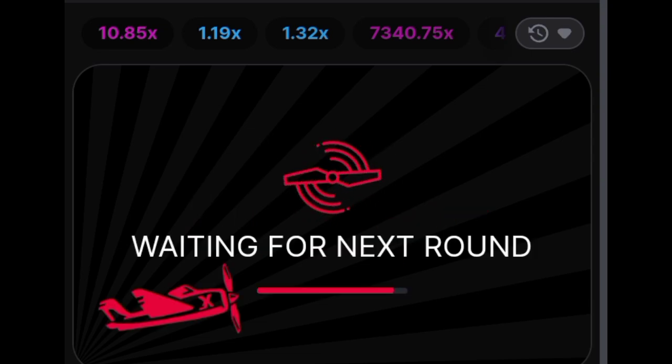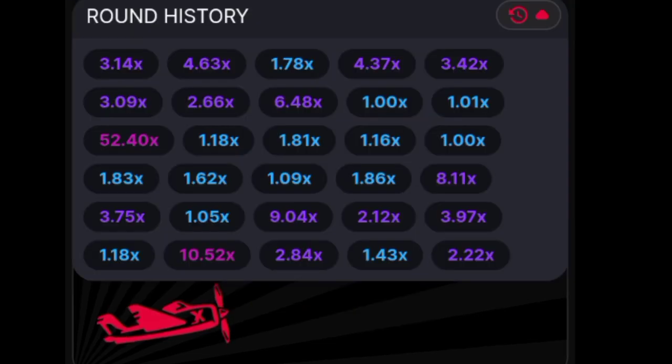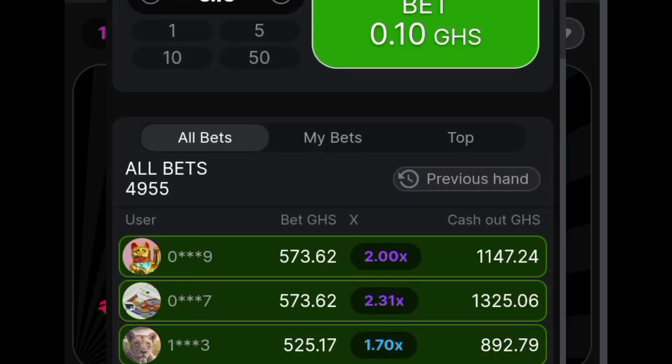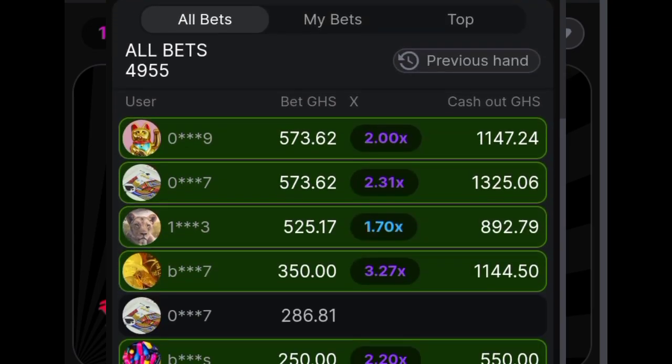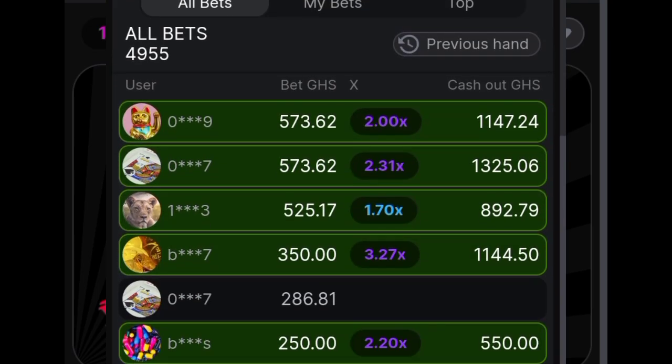Furthermore, you can conveniently access the game's statistics in a separate window, which includes valuable information such as winning percentages.